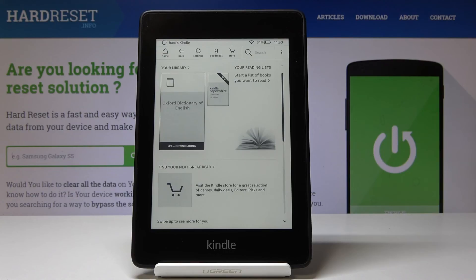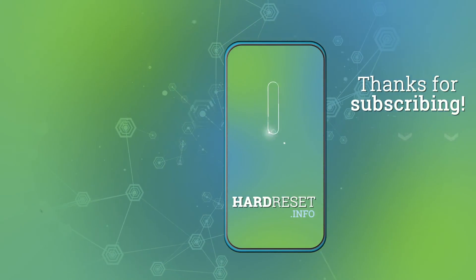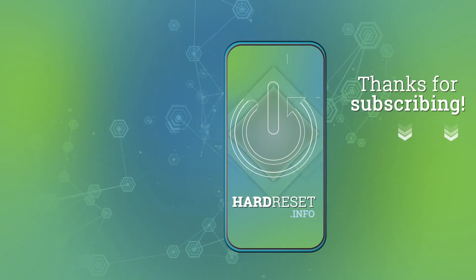So that would be all. Thank you for watching. Please subscribe to our channel and leave a thumbs up. Thank you.